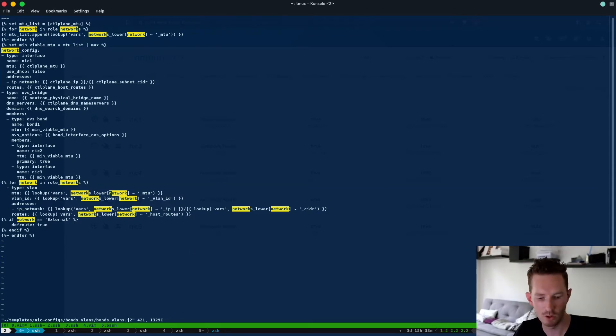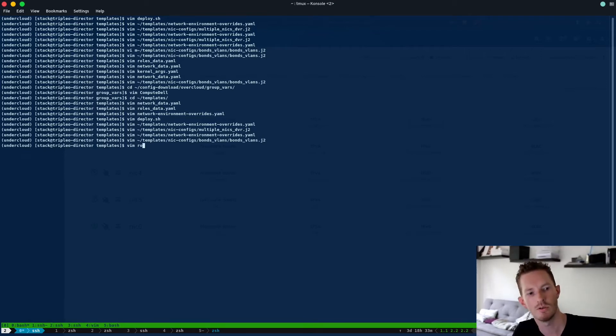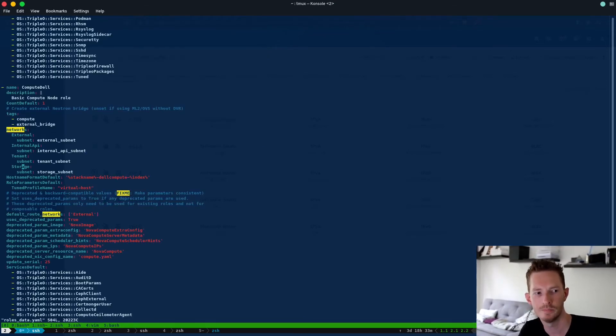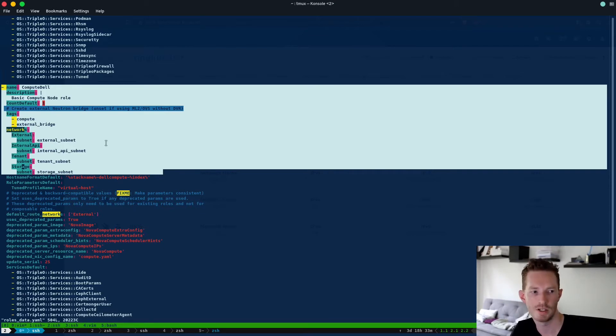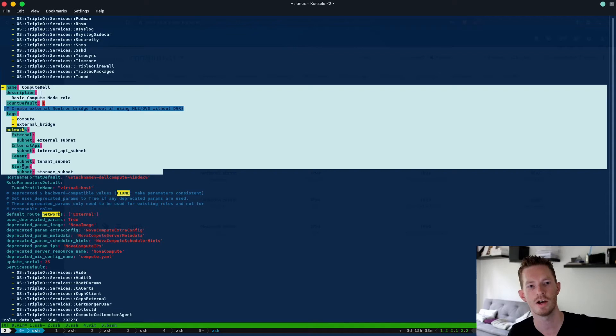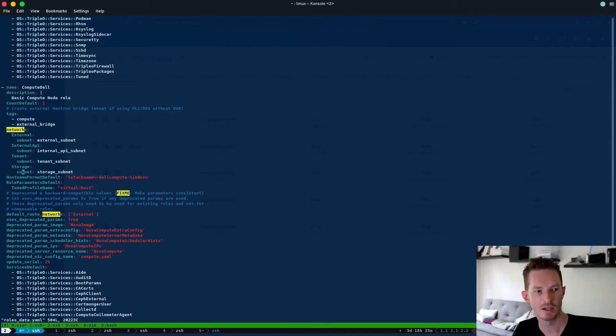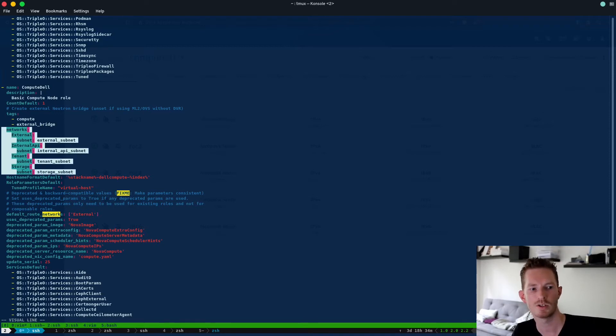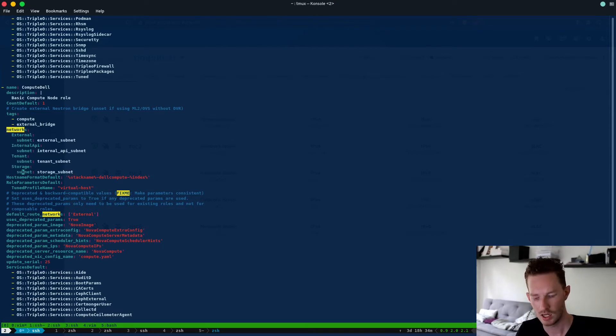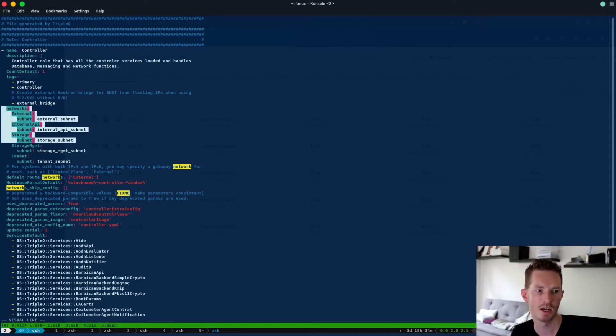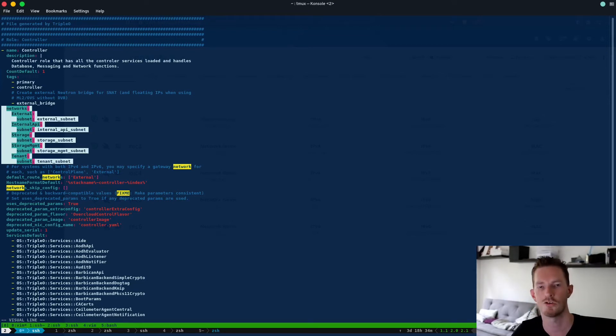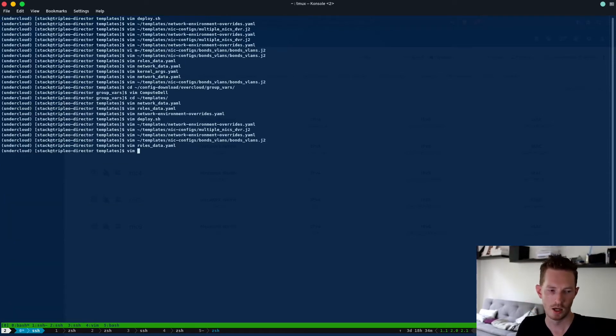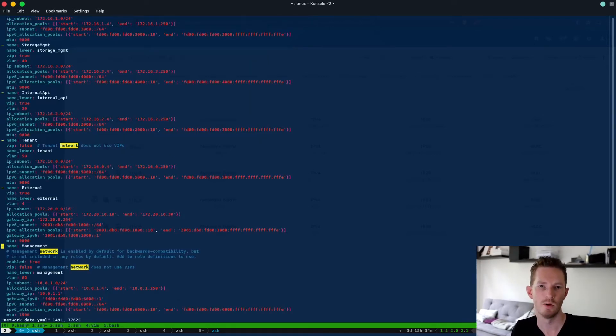Cool, let's have a look at role networks then to get a full understanding here. So that comes from roles_data.yaml and we can see here for my compute Dell node, so this is just a copy of the default compute role, I've just copied that, called it something different to make sure that I can differentiate it from my other compute node and that allows me to have custom network configurations and custom configurations that are specific for the Dell that might not apply to the oVirt compute node. So we can see under here that we have a network section and these are the networks that are defined for that node. So we're going to have the external network, the internal API network, the tenant network and the storage network. And if we compare that to say our controller, our controller has external, internal API, storage, it also has storage management and it has tenant as well, so it has one extra network being assigned to it.